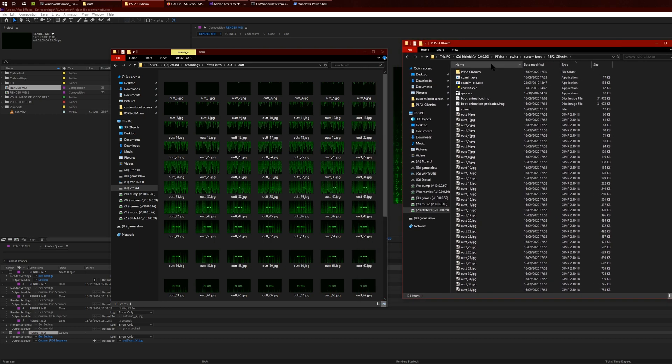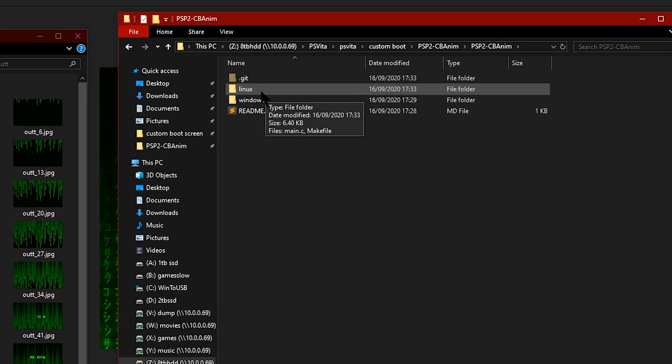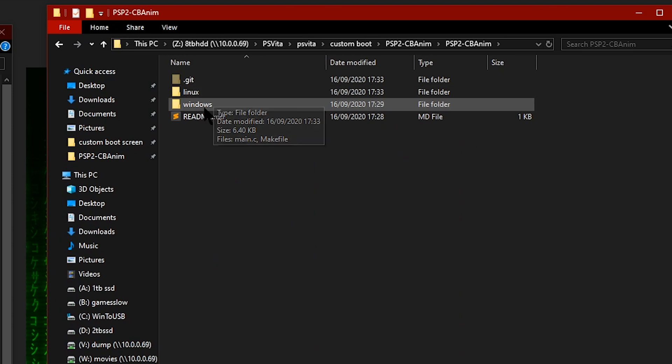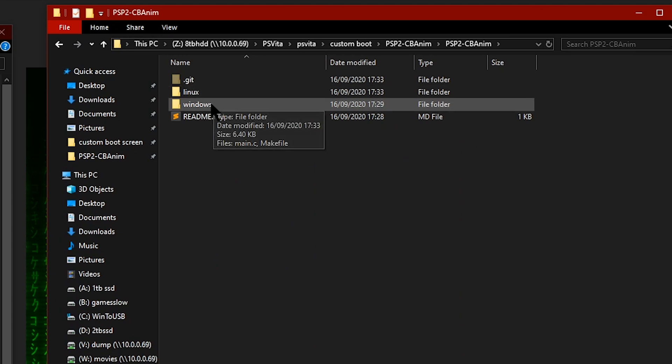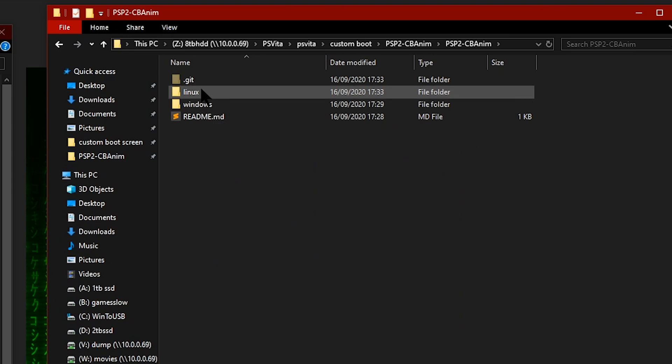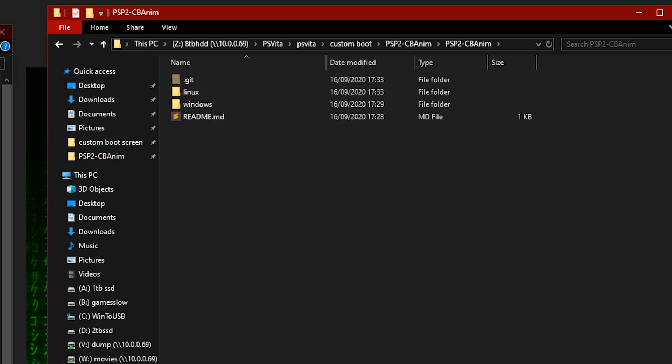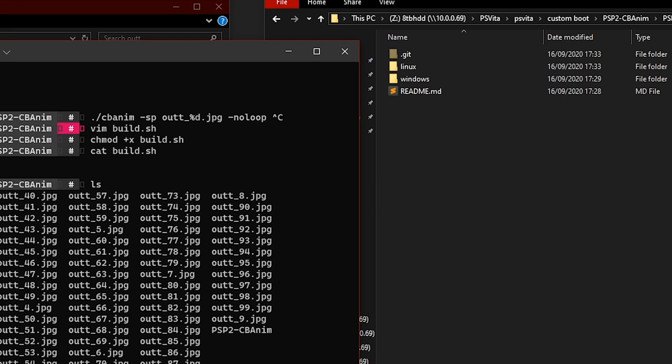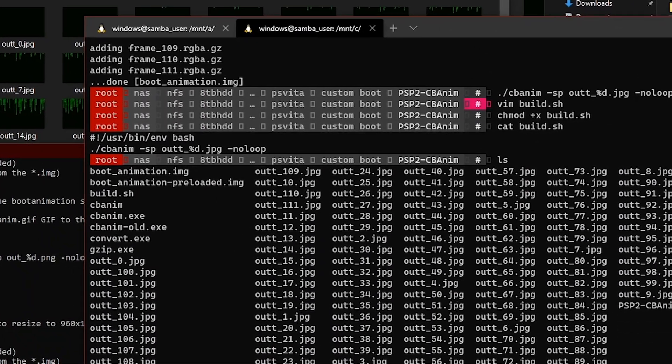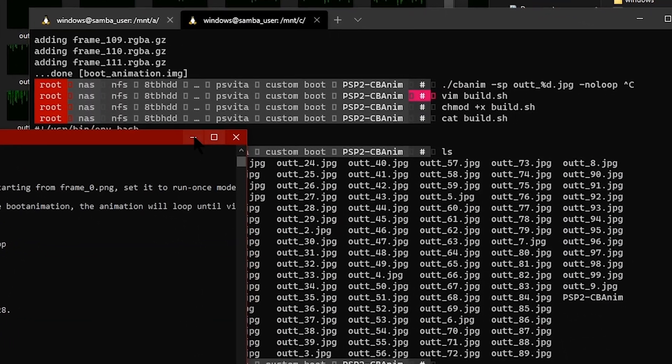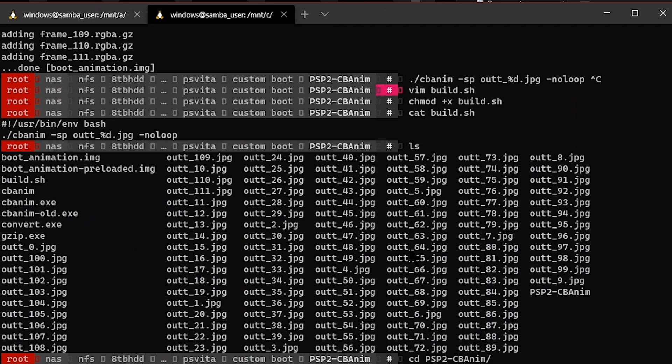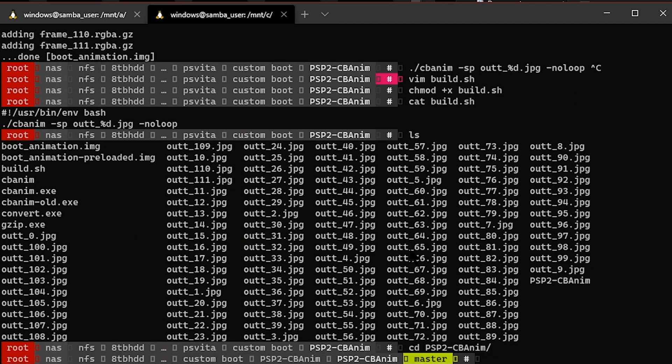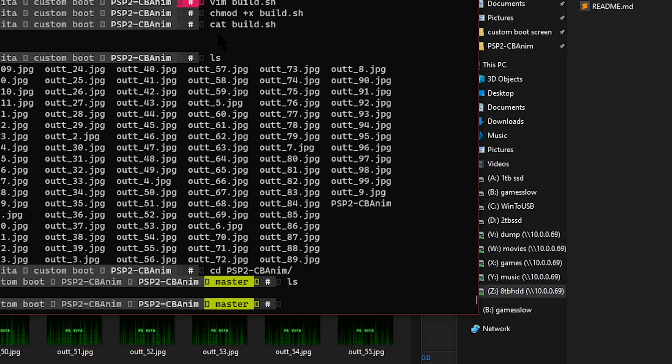Once you download it, you'll have a folder like this with Linux and Windows folders. Because I can't get the Windows one working, I'll just use Linux for the video. What you want to do is get onto your Linux system. Here I am, let me just cd into that directory and cd into Linux.